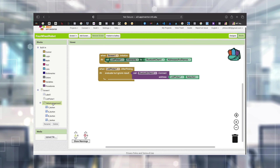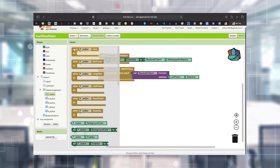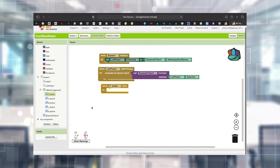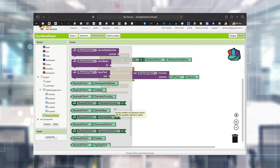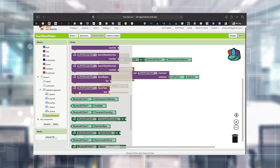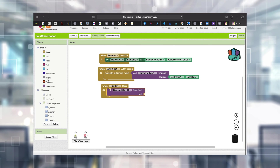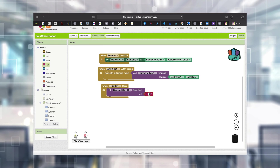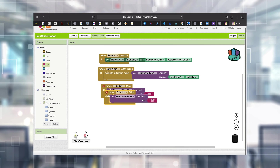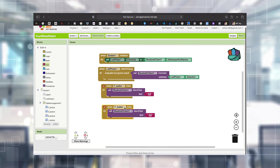Going back to Blocks - now I know which button is which. Whenever I press the Forward button, I'm going to send the letter 'F' over Bluetooth. In Bluetooth Client there is an option called 'Send Text'. I go to the Built-In category, choose Text, use a blank text block, and type 'F' inside it. Similarly, for the Backward button I'm sending 'B'.